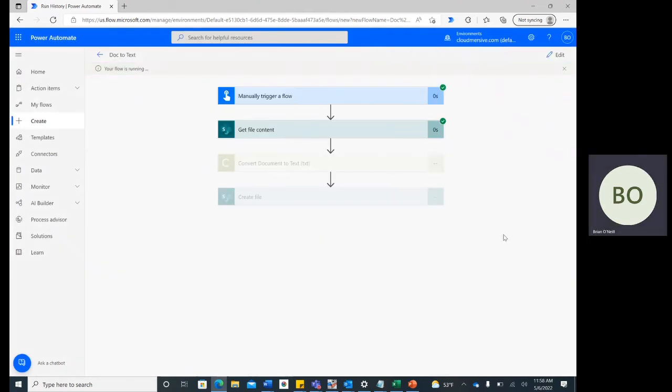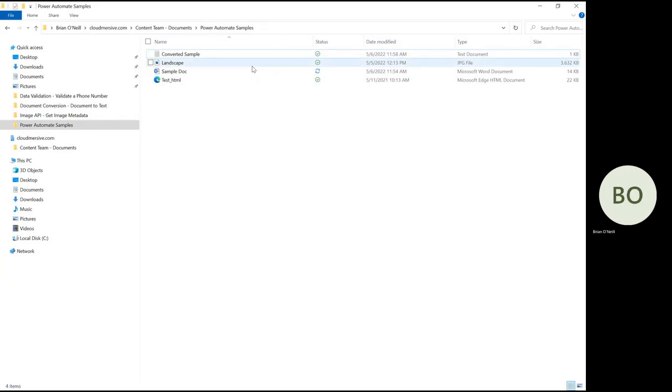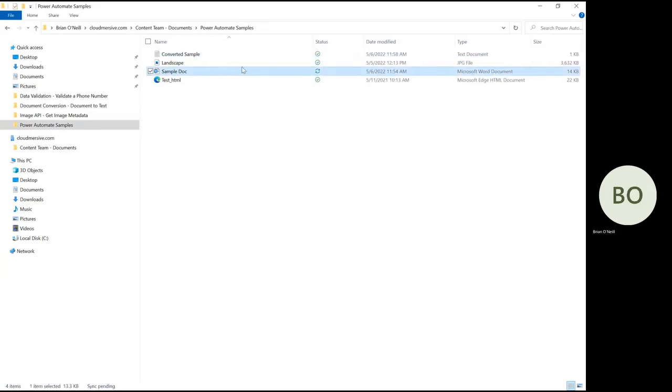You'll know the flow was successful when green checkmarks appear in the upper right corner of each operation. This means there are no obvious errors at least, and in order to make sure the flow worked correctly, you'll need to check the folder that the new file was sent to. As you can see here, I have the newly converted file sitting in the folder I specified.